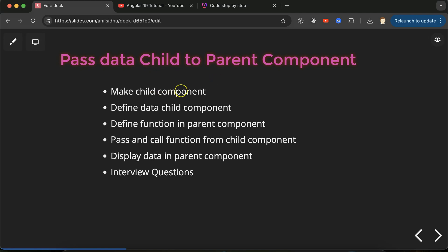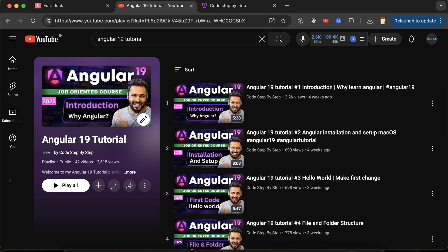First we have to make a child component, then define some data in it that we want to pass to the parent. After that, in the parent component we make a function, call it from the child, and pass the data as a parameter. We will pass data in two ways: on page load and on a button click, so you can see how to pass data using events. At the end we will also discuss some important interview questions. This is the Angular 19 playlist that will help you for Angular jobs, projects, and interviews.